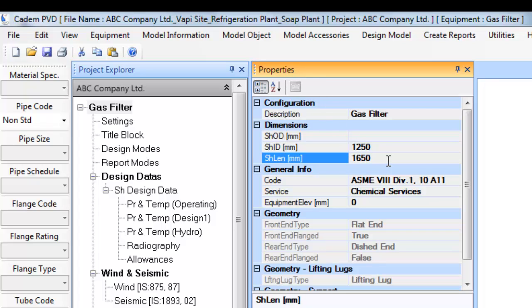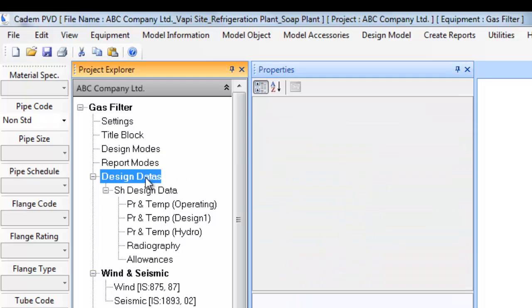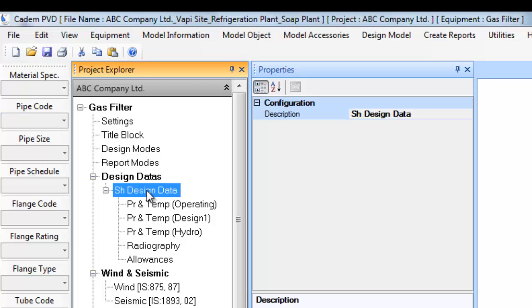The next step is to input design data information. For inputting this, locate the tree entry design data and then the shell design data entry in it. A simple pressure vessel like this one has only shell side design data.